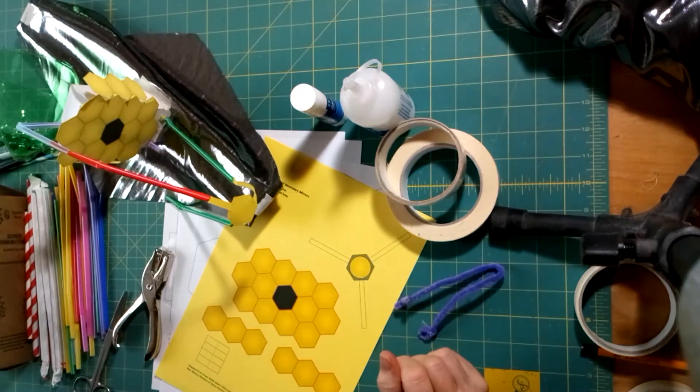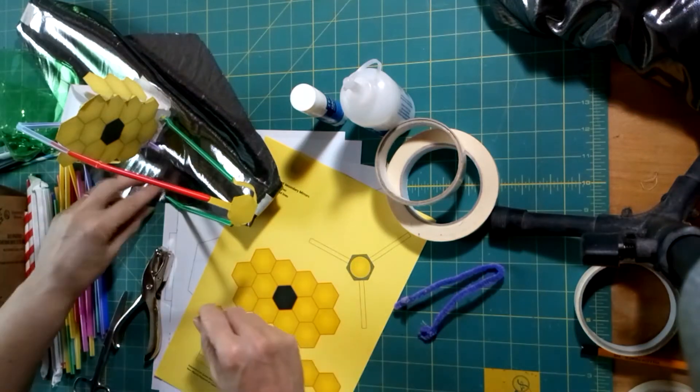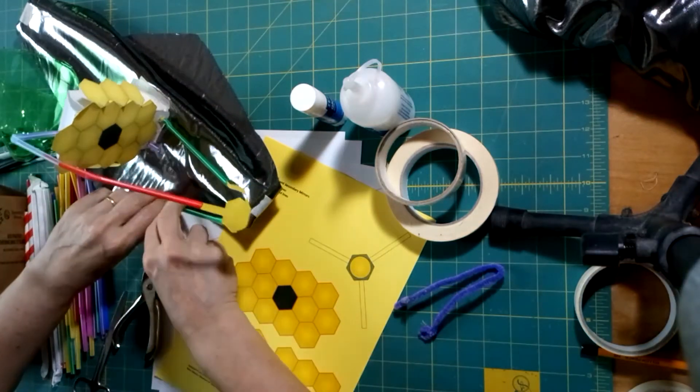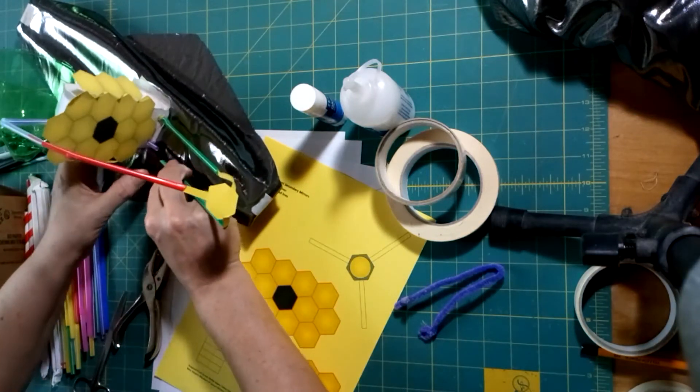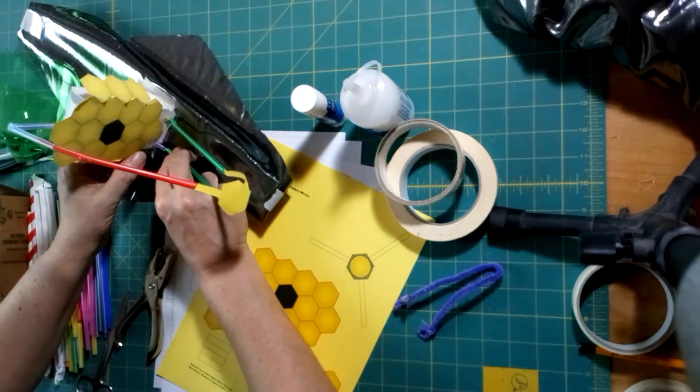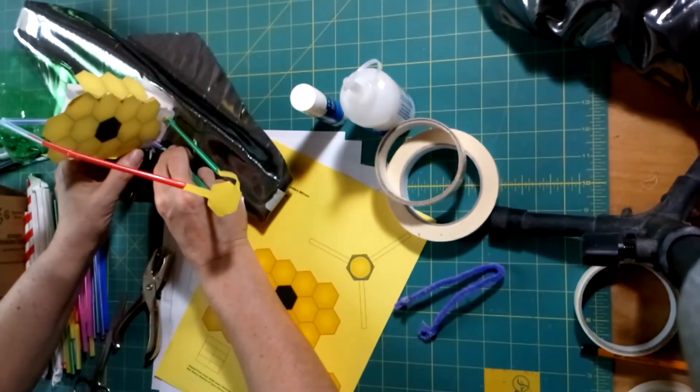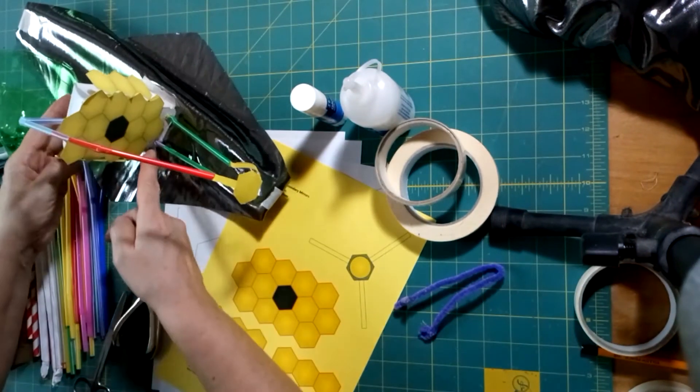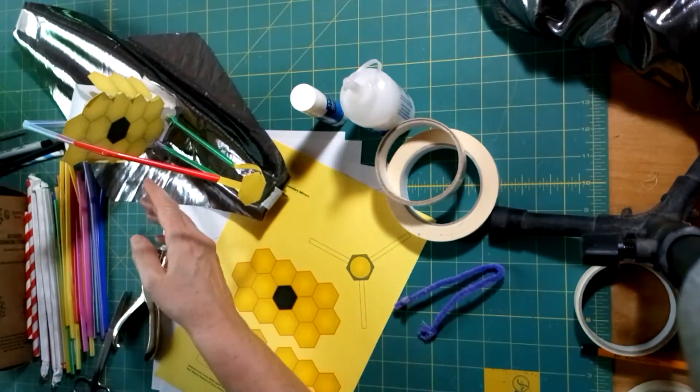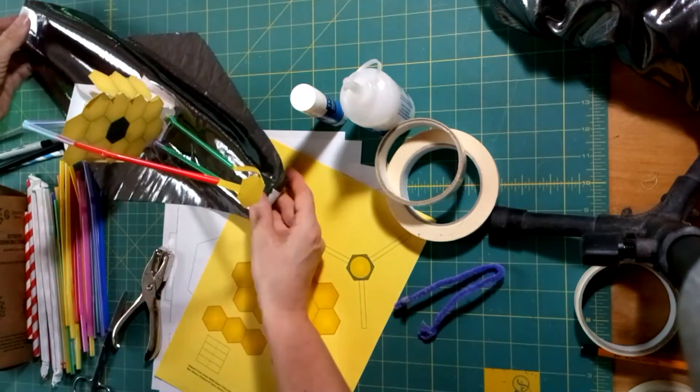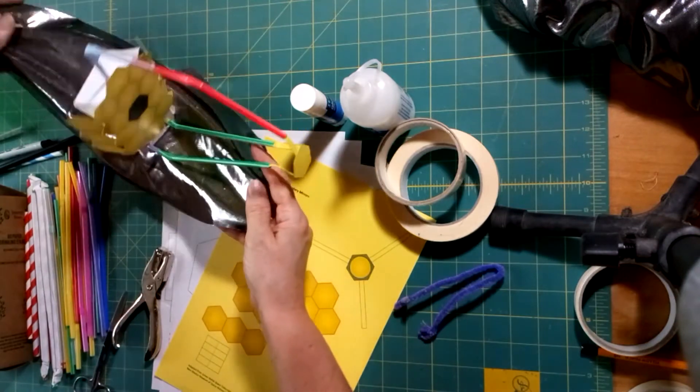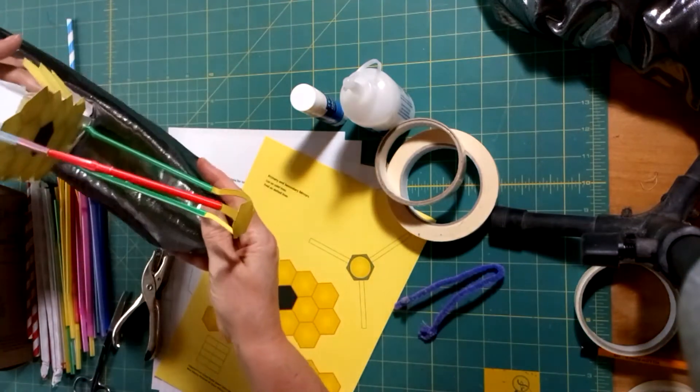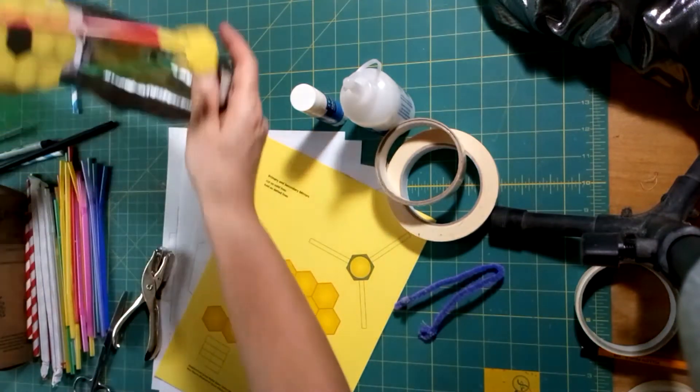Hi, so we're going to make our own model of our folding James Webb Space Telescope. Here's the one I made earlier, and we're going to make a brand new one that folds like this one.